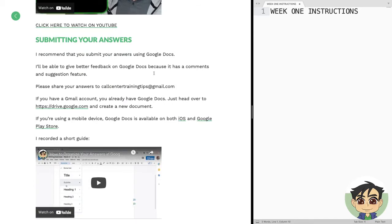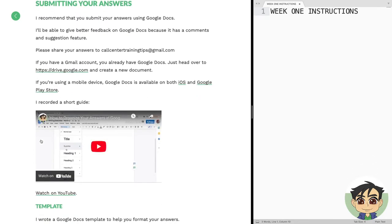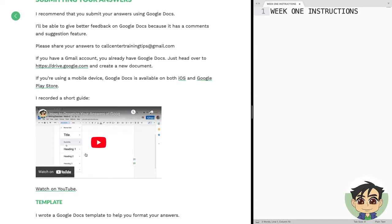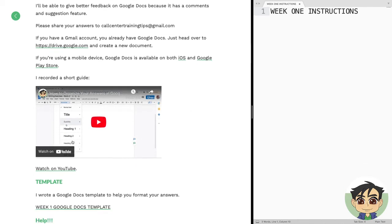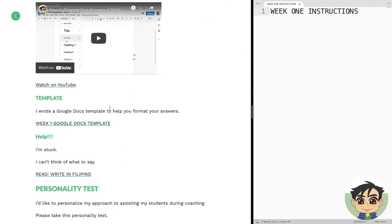I'll be able to give better feedback on Google Docs because it has a comments and suggestion feature. Share your answers to our email address — it's right here. If you have a Gmail account, you already have Google Docs. There's a link right here to create a new document. If you're using a mobile device, Google Docs is available on both iPhone and Android phones. I also recorded a short guide on how to use Google Docs, so just click here and watch the video. Especially if you're a visual learner, this will help.